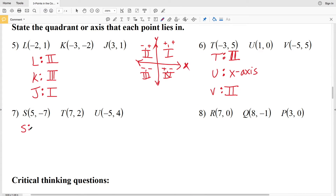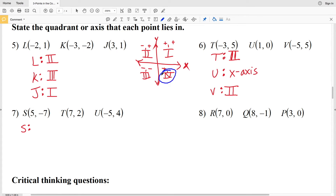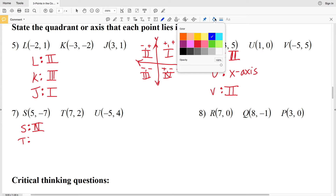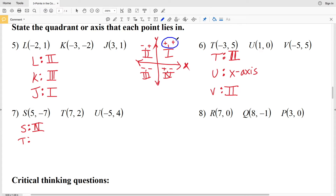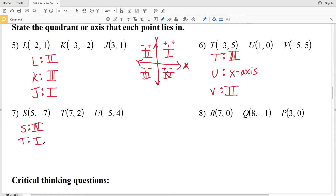For number seven, point S is positive X, negative Y — that gives us quadrant four. For T we have positive X, positive Y — that is quadrant one. And point U has negative X and positive Y, so that's quadrant two.